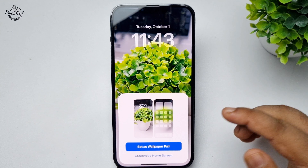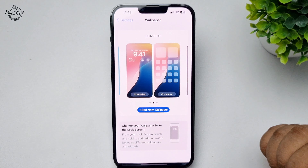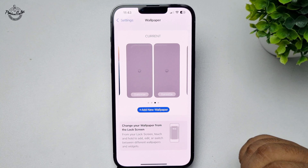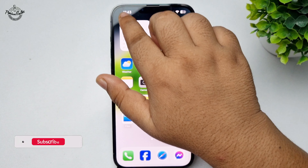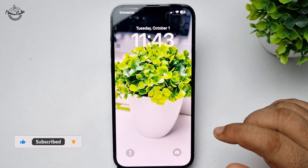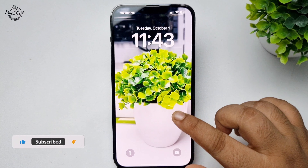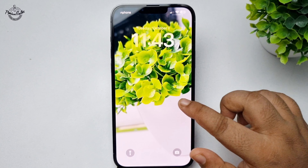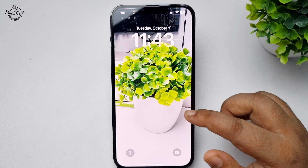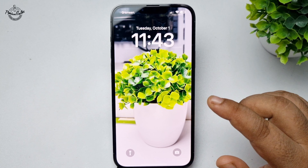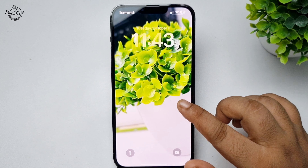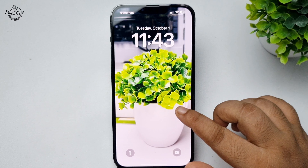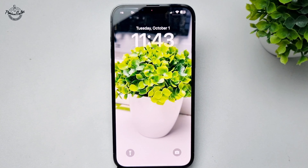Select Set as Wallpaper Pair. Now let's go to the lock screen — tapping on the lock screen, and we can see that after each tap the photos are changing. That's how we can do it. Thanks for watching!